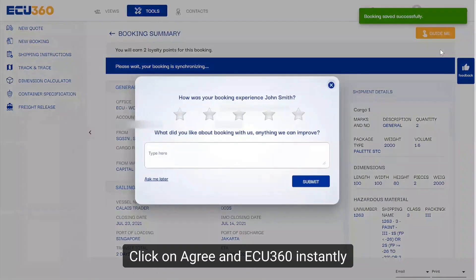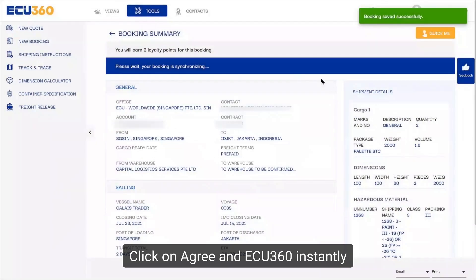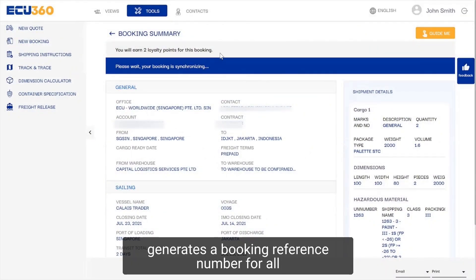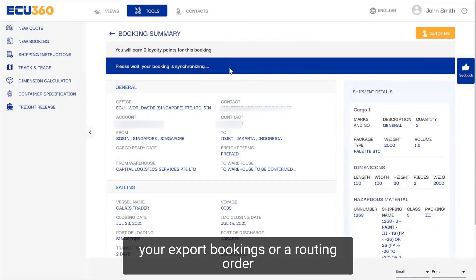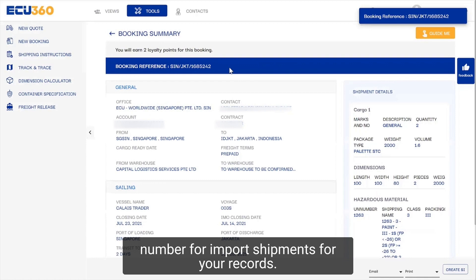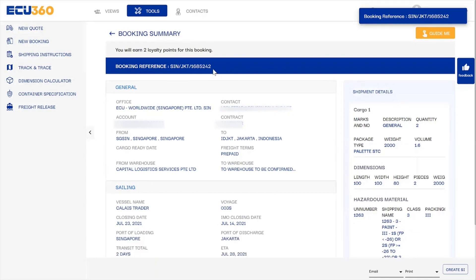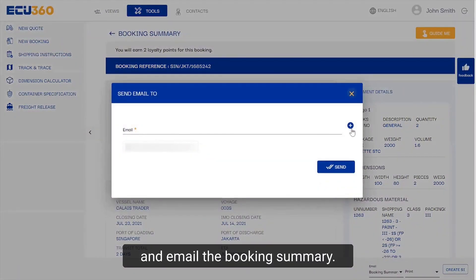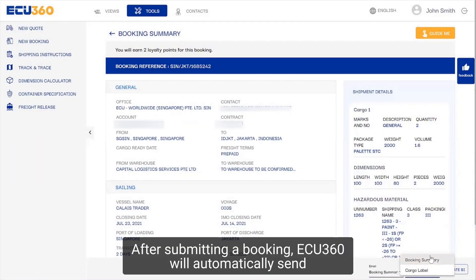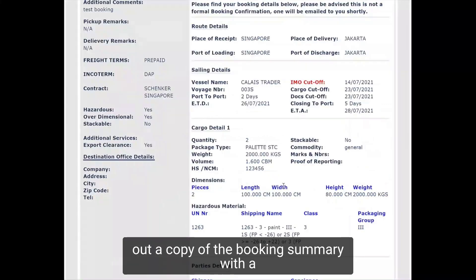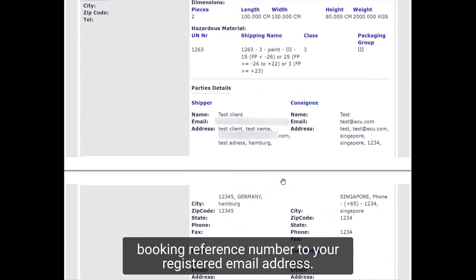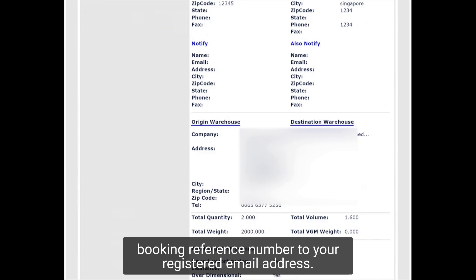Click on agree and EQ360 instantly generates a booking reference number for all your export bookings, or a routing order number for import shipments for your records. From here you can conveniently print and email the booking summary. After submitting a booking, EQ360 will automatically send a copy of the booking summary with a booking reference number to your registered email address.